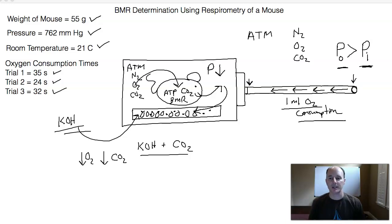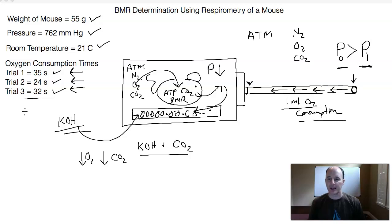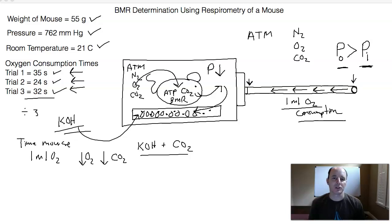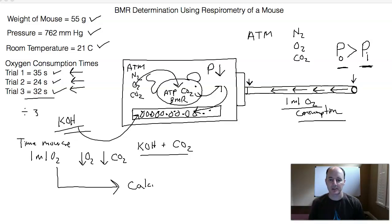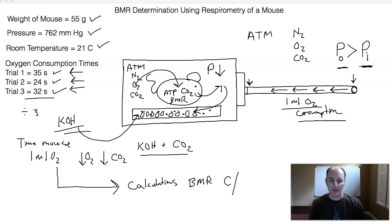We time how long it takes for the soap bubble to move from the end of the pipette down to the chamber — that tells us the time for one milliliter of oxygen consumption. We run this for one trial, then a second trial, and a third trial. We add up these numbers and divide by three to average out the time it takes for the mouse to consume one milliliter of oxygen. From there, we perform a series of calculations to determine the overall BMR of the mouse — essentially calories per hour.